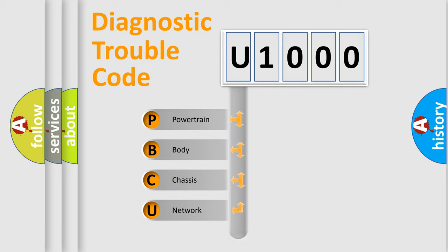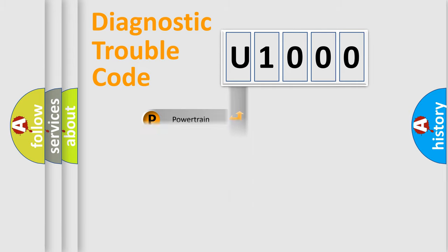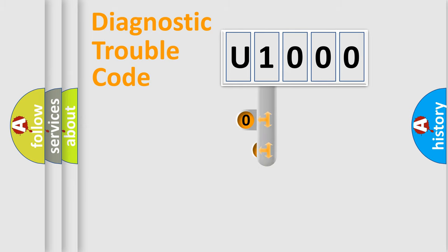Powertrain, body, chassis, network. This distribution is defined in the first character code.